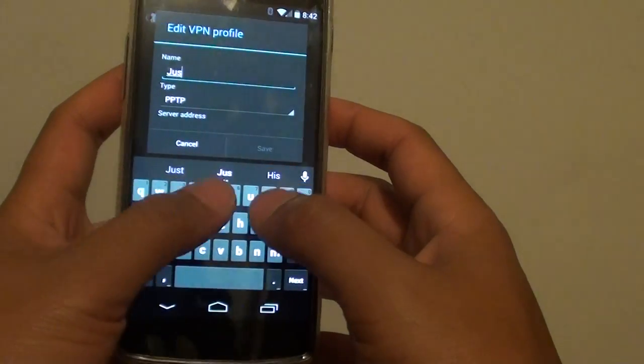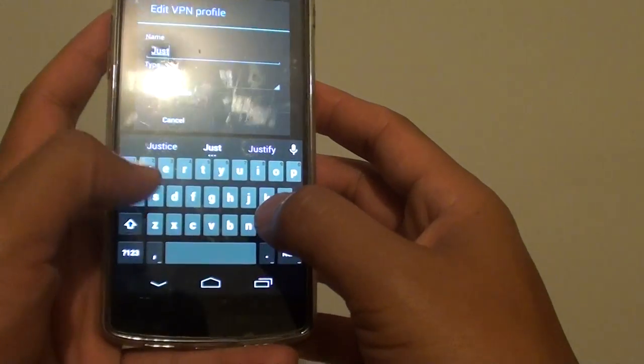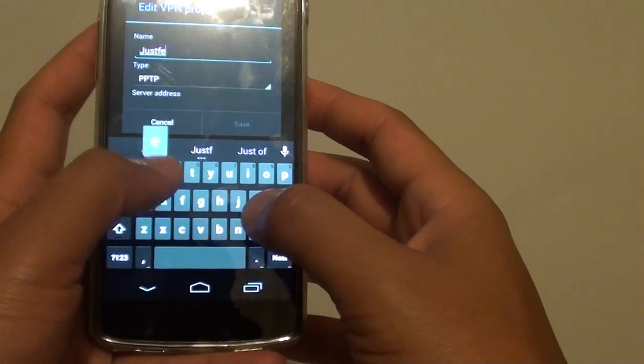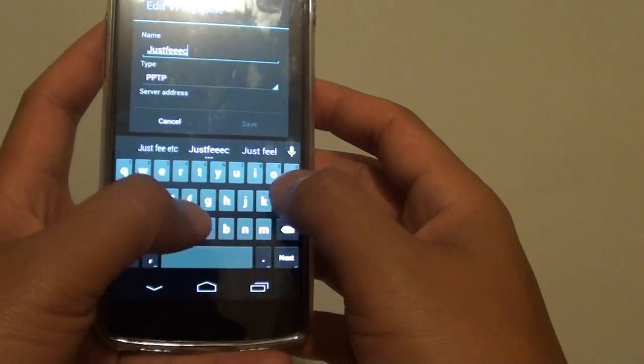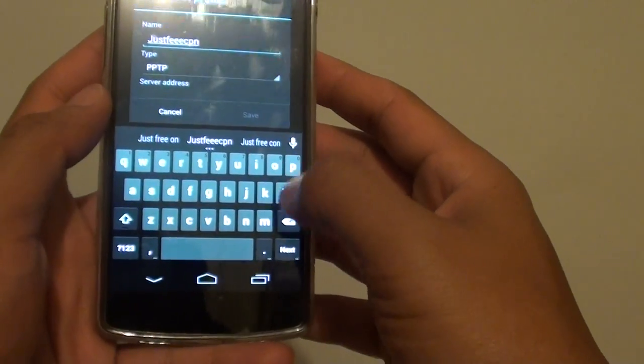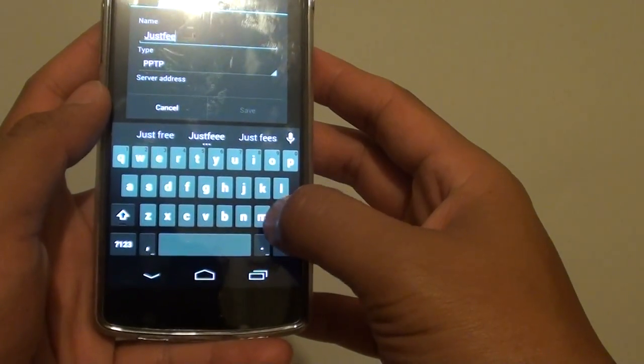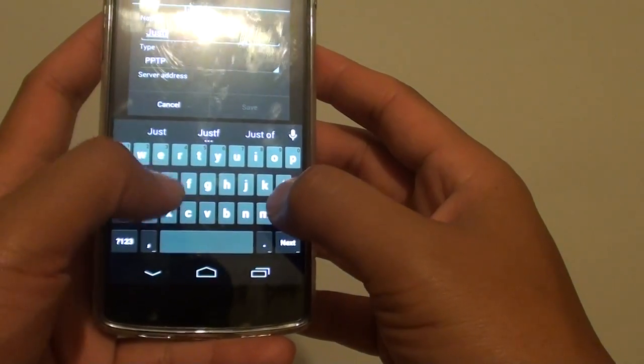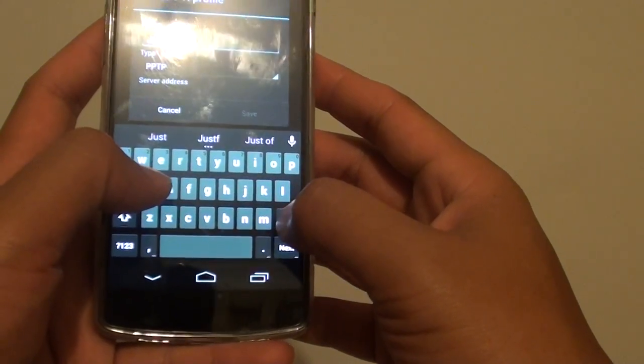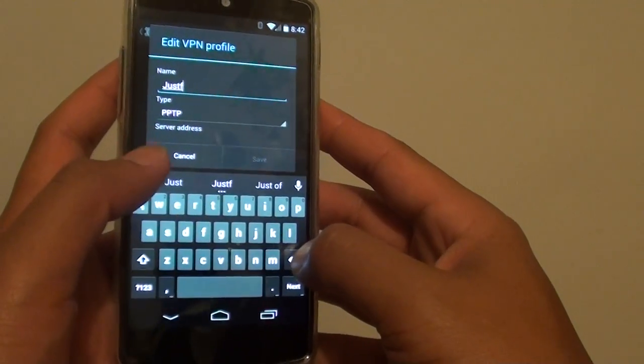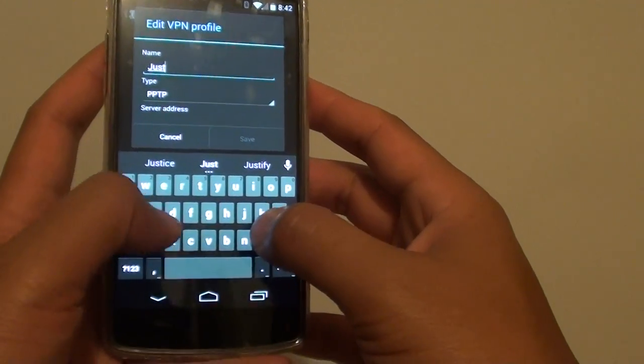I'm just going to use this one here as an example, just free VPN. If you have a VPN network that you connect to, you can put in those specific details.